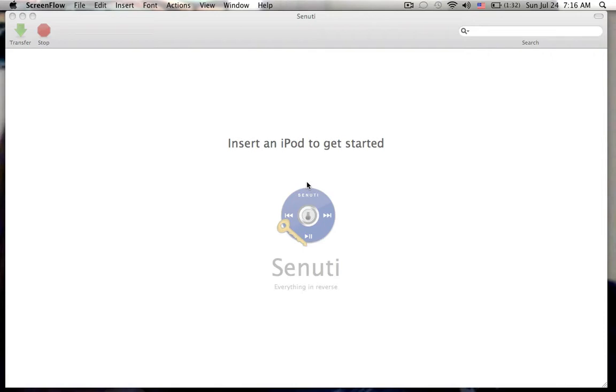Now if you download this, you can just transfer it and it will go directly to your iTunes. So I'm going to go ahead and plug my iPod in.